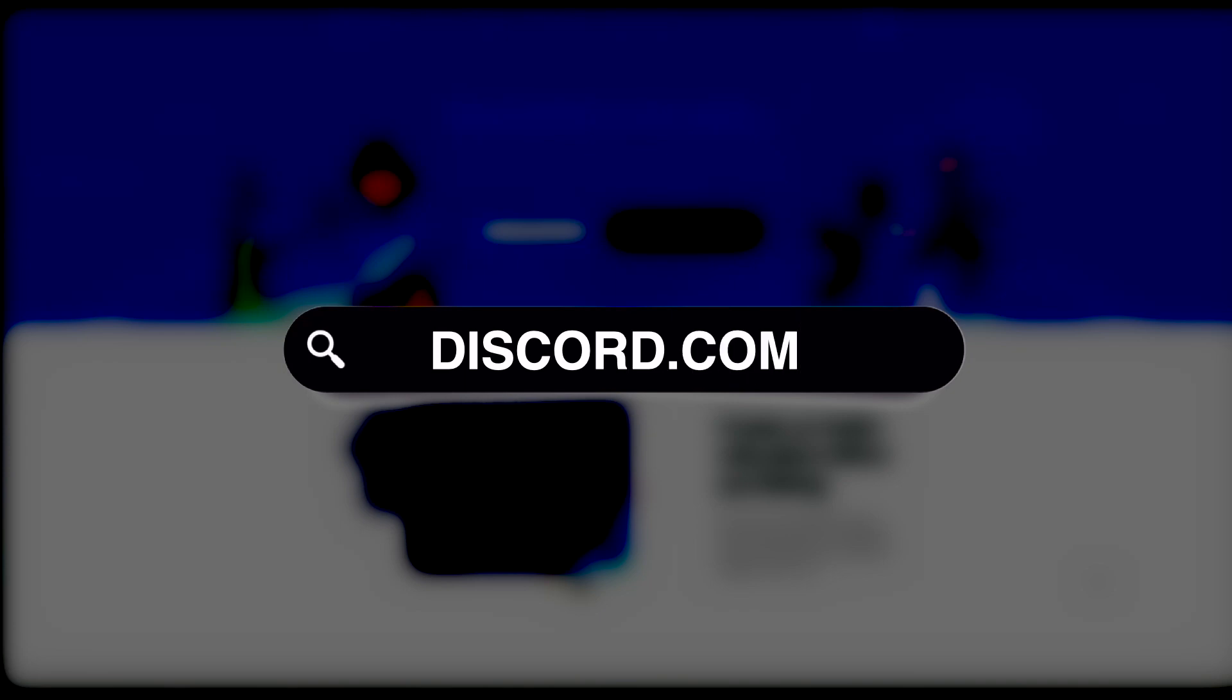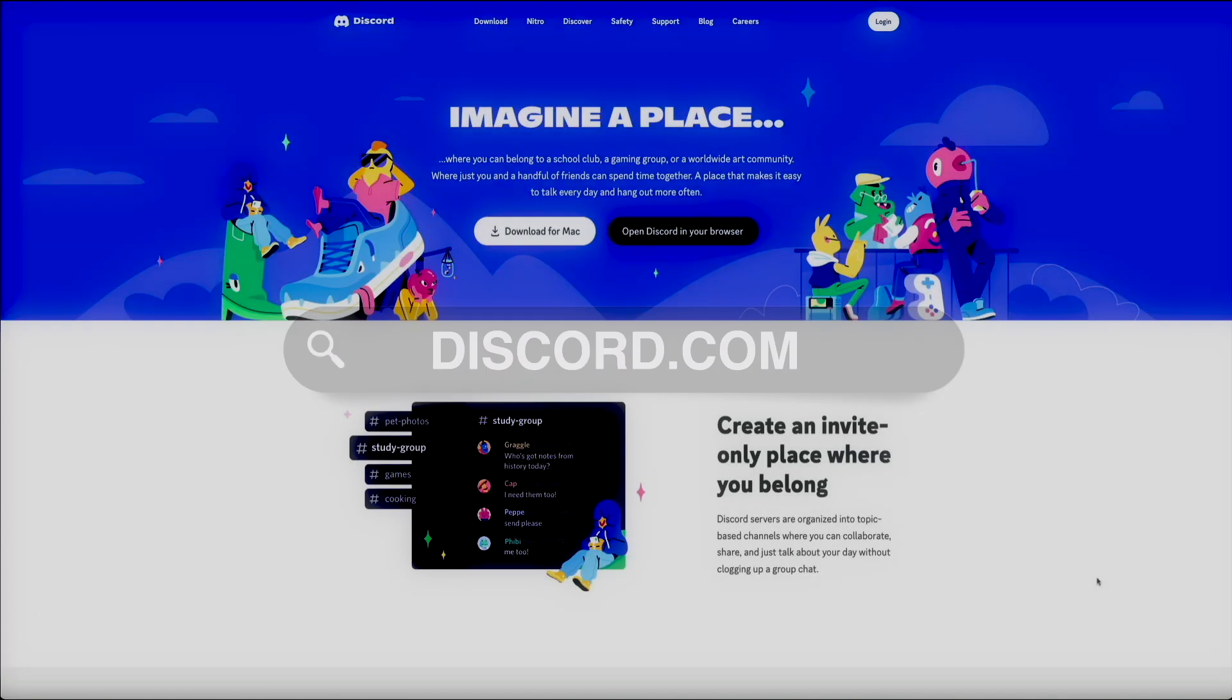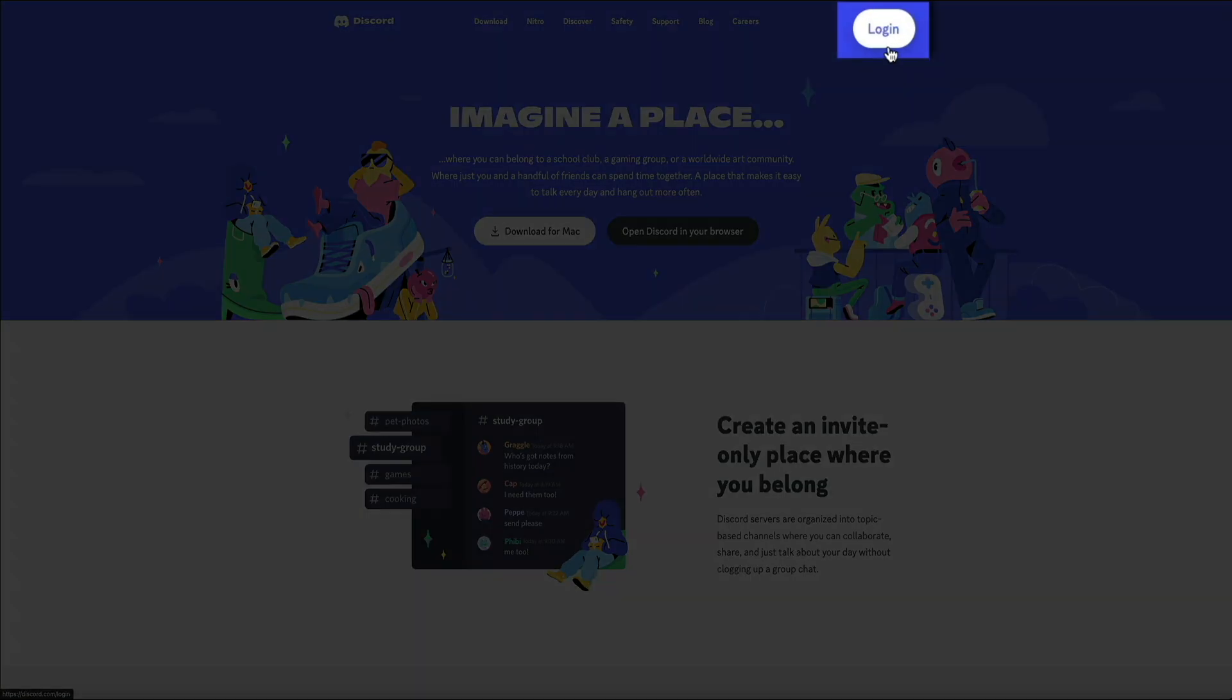Just visit discord.com. It's free, I've linked to it in the video description below. They do have an app, but for this example we'll be using their web client. This allows you to access Midjourney via your browser. To create your free Discord account, click the login button in the upper right corner of the screen.